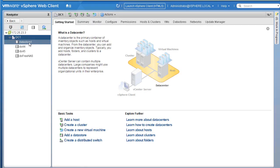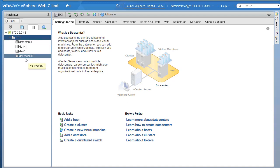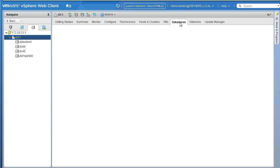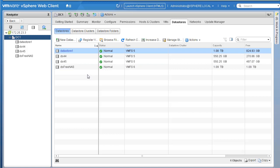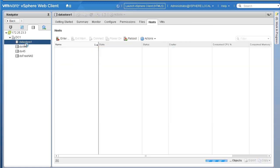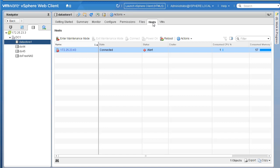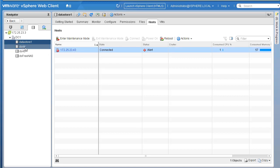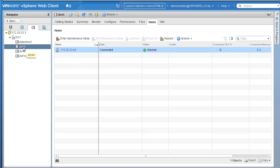Once you click on storage, there are a couple of datastores listed on the left-hand side: datastore 1, DS44, DS45, and DS3 NAS. When I click on DS1 or DC1, there are a couple of options. You can click on the datastores tab and you're presented with similar information. If you click on datastore 1 and then the host tab, it indicates that datastore 1 is mounted or accessible only on host 43. Similarly, DS44 is available or mounted on host 44.